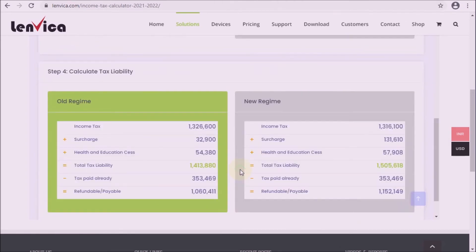Step 6: View the calculation summary to find how tax liability is calculated from income tax. Tax liability is calculated as income tax plus surcharge plus health and education cess.